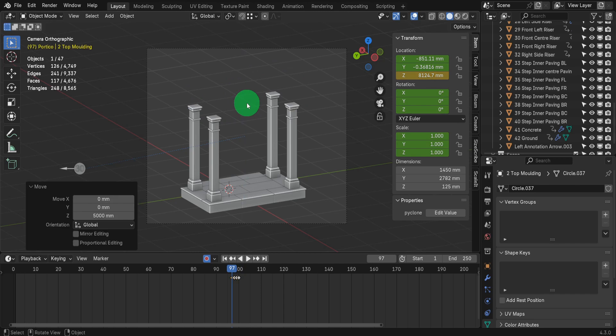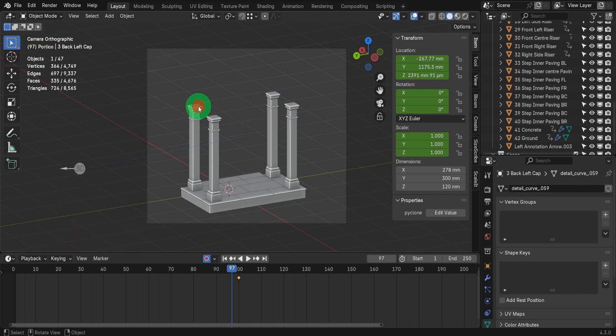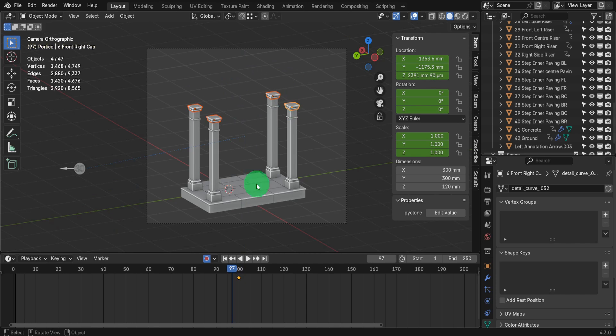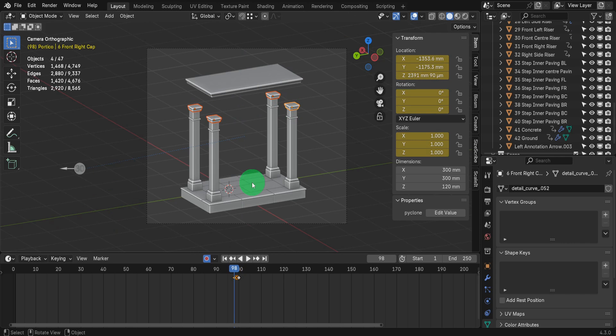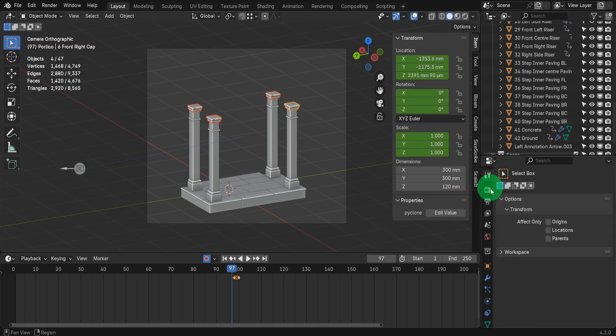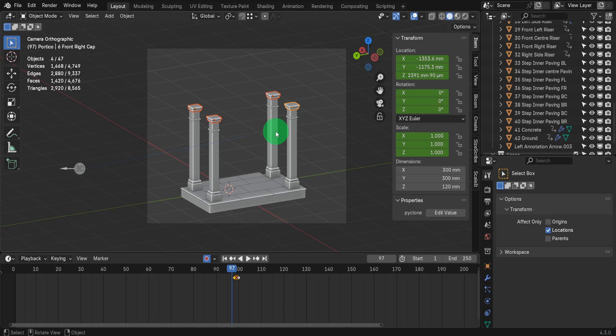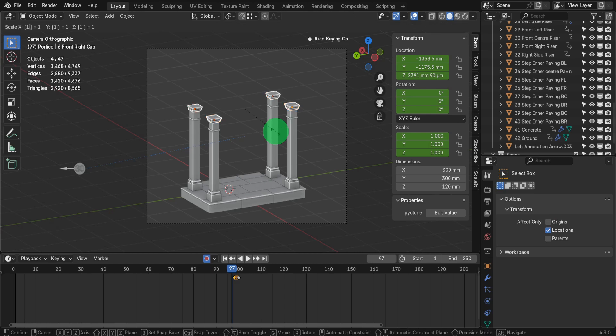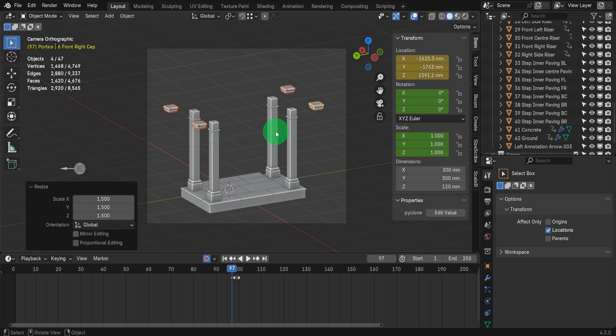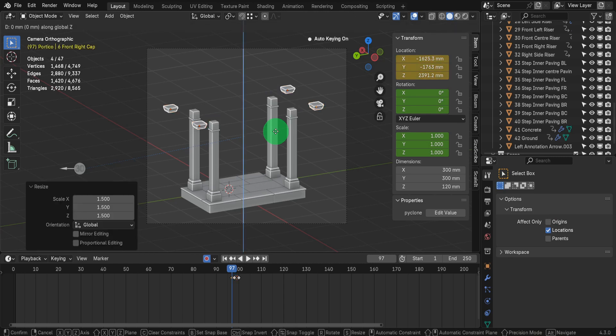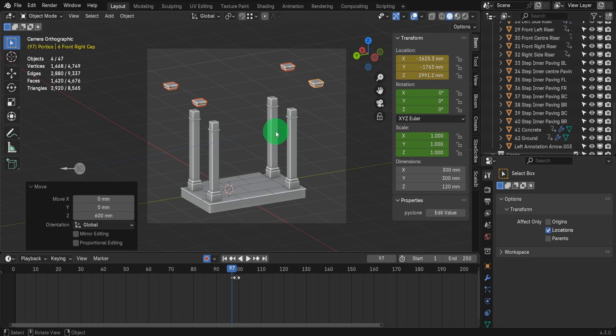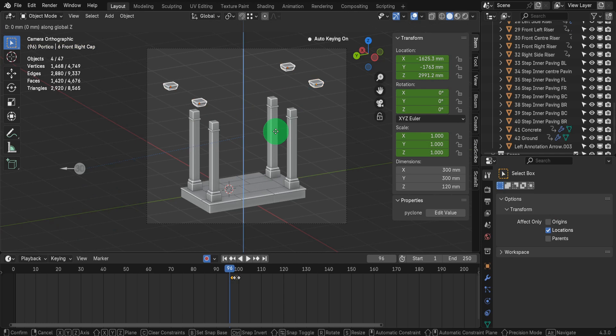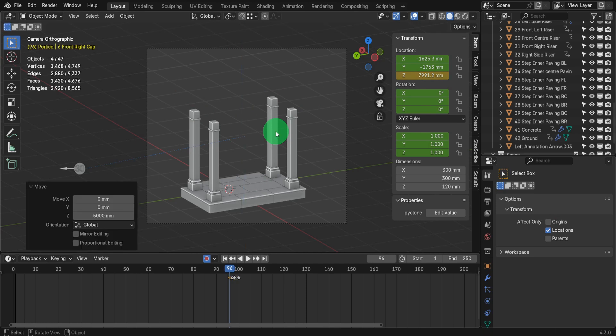Let's handle the next four objects. Shift select each one ensuring you're in the correct keyframe. Press I to store their location. Then move back one keyframe. Check on only effect locations for a moment. Press S, input 1.5, then press enter. Next press G, Z, input 600 and press enter. Move back one frame. Now press G, Z, input 5000 and press enter.